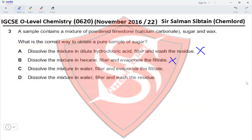Option C: dissolve the mixture in water — sugar will dissolve — then evaporate the filtrate. When we filter, the residue is wax and limestone; the filtrate is the pure sugar solution. Evaporating the filtrate removes the water and leaves the sugar. Option D involves washing the residue, which gives limestone and wax, not sugar. Therefore option C is correct.